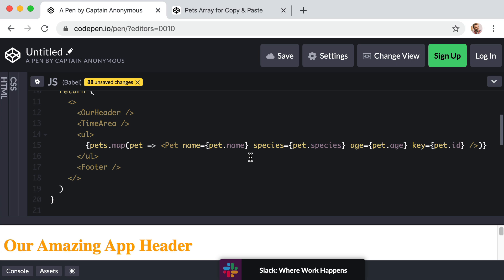In our next lesson, we're going to learn about perhaps the single most important topic in all of React. It's something called state. State is how we store the data of our app in memory with React. State really brings us back to the defining characteristic or the most impressive part of React. And that is that as our state data changes, React automatically re-renders our interface for us.